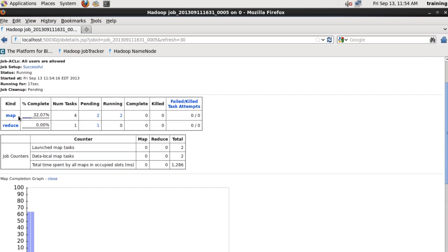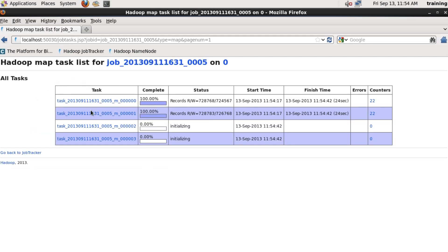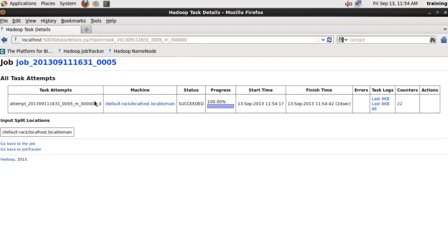We can drill down and look at the individual map or reduce tasks just by clicking on the words map or reduce. And here we can see that two tasks have completed, two tasks are still running. If I click on one of the completed tasks, I can even go as far as to look at the logs from that task.